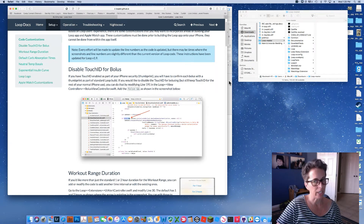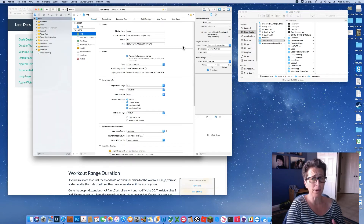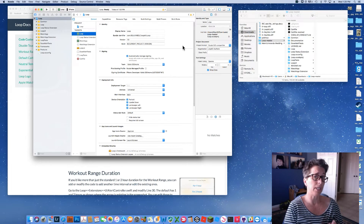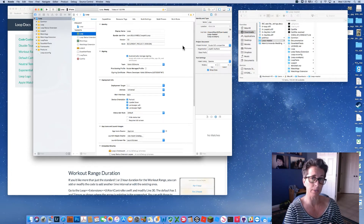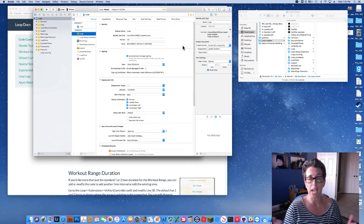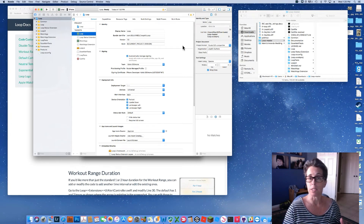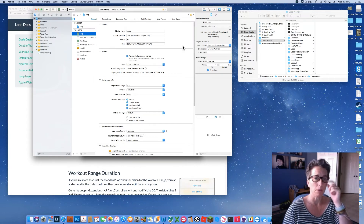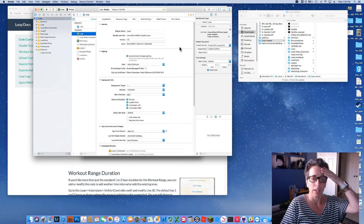If you have an Apple Watch that you want integrated with Loop, make sure your Apple Watch is paired to the phone you're about to build on before building. If you pair the watch after the build, Loop won't be able to install on the watch. Your watch needs to be paired with your phone prior to building the Loop app.